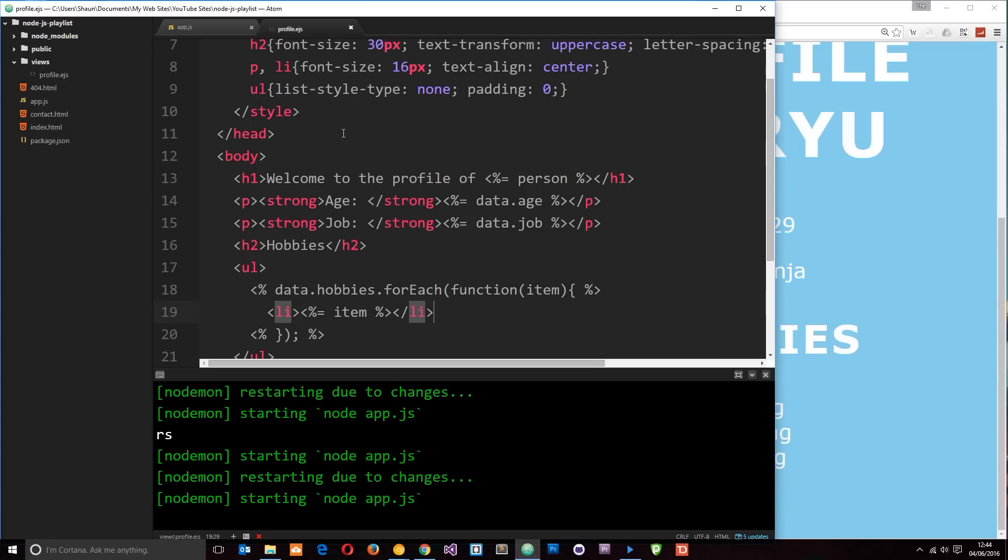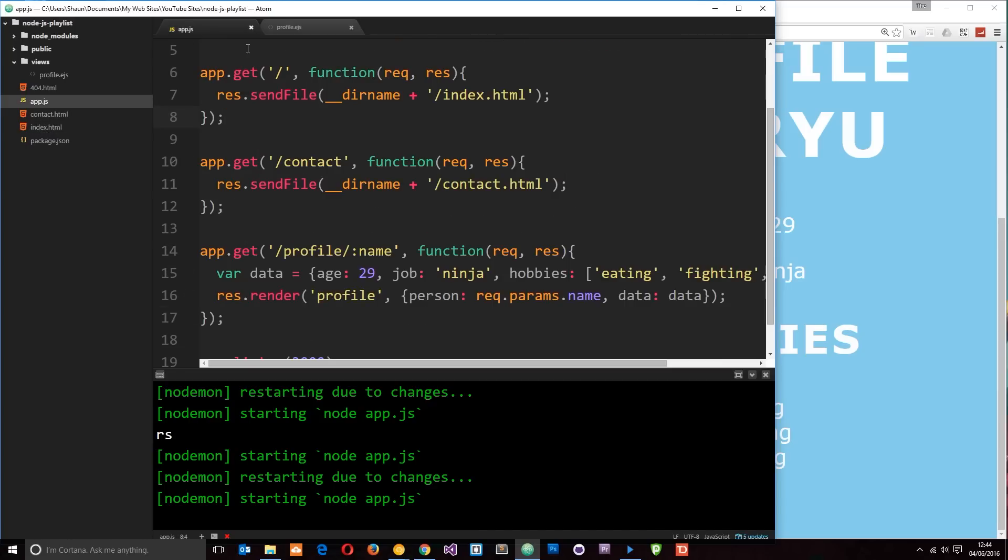Now currently we're just serving up the contact and home page using these index files right here. We're not using ejs templates and we're doing that using the send file method.